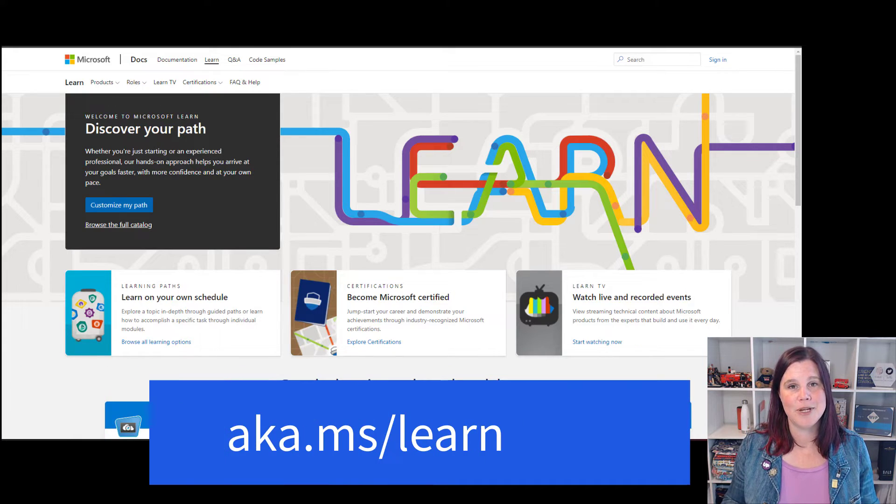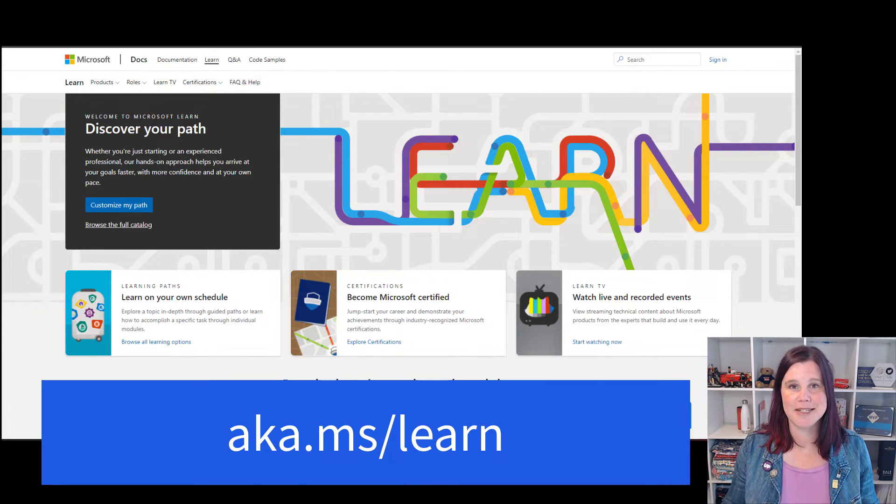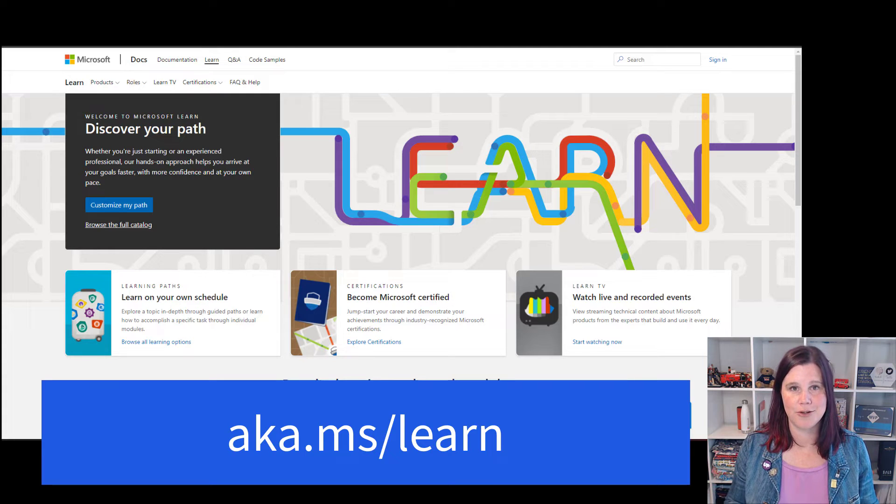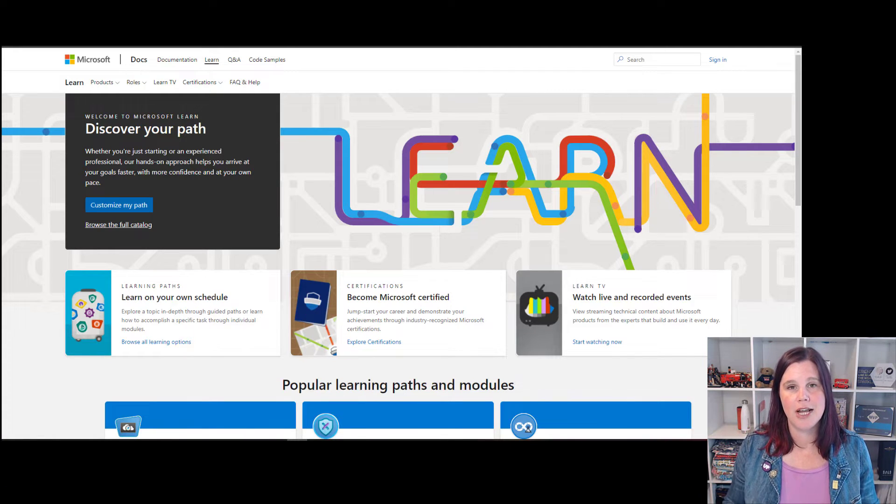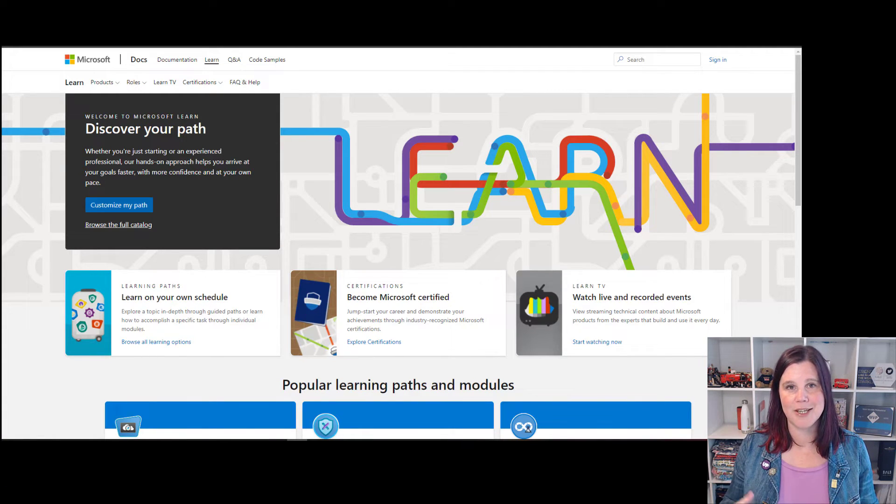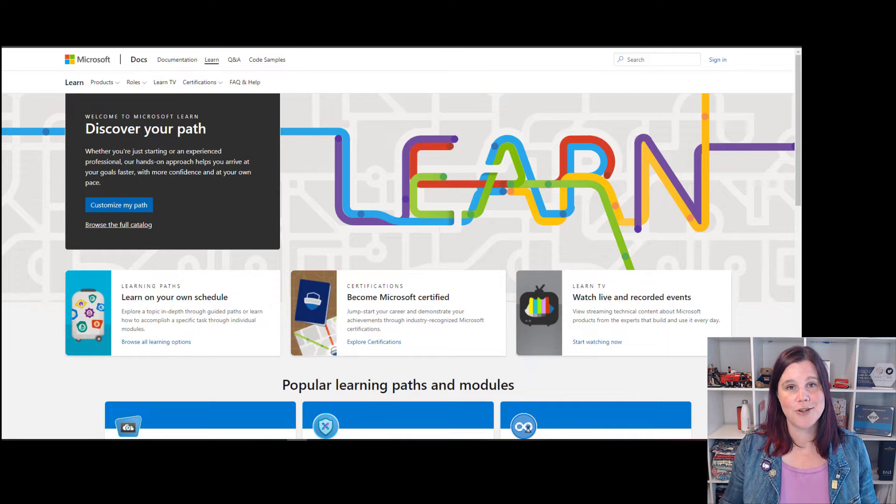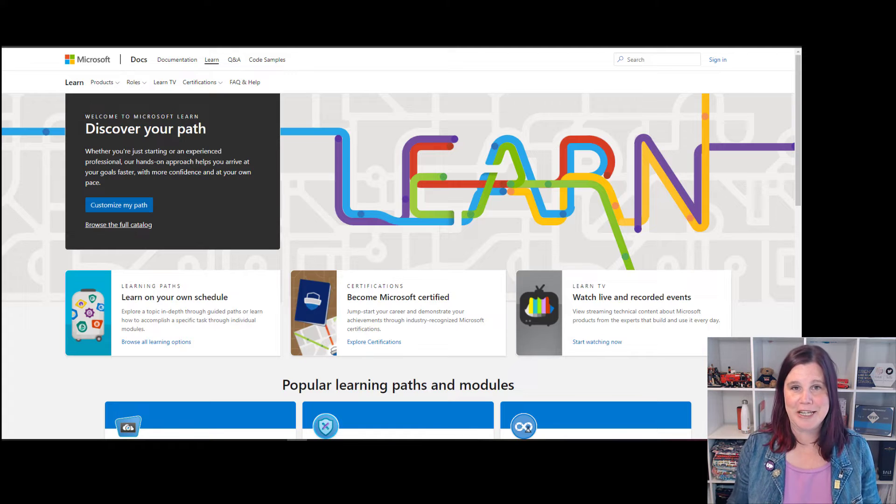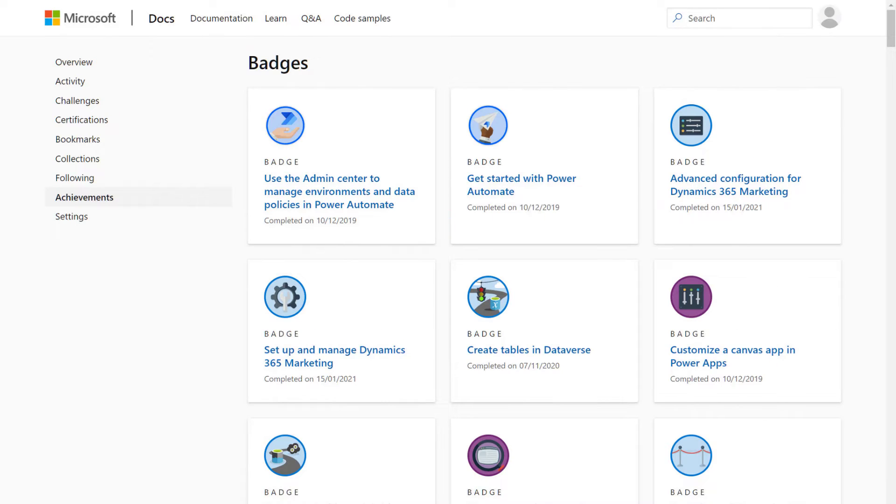I pop some links in the description here to the various certification pathways that I've prepared for these exams if you want to follow through and save yourself having to build them. So here's how we do this. Easy aka.ms forward slash learn will take you to Microsoft Learn.